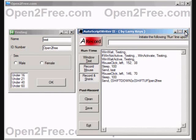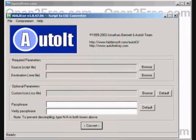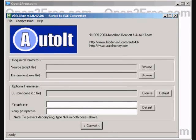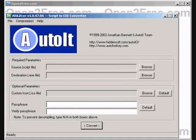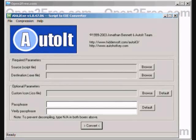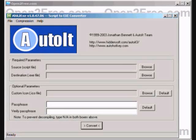You can then take these scripts and create and compile them into royalty free standalone executables if you want. One way to do that is with the script to exe converter utility that is also conveniently bundled with AutoHotkey. With this utility, you can add a custom icon, protect the source code of the script, and specify compression levels to help reduce the size of the executable output.